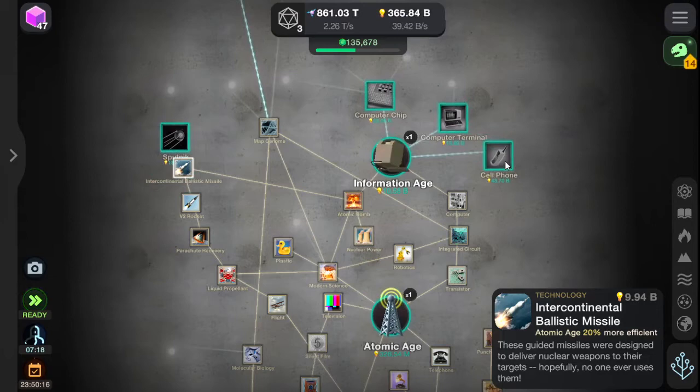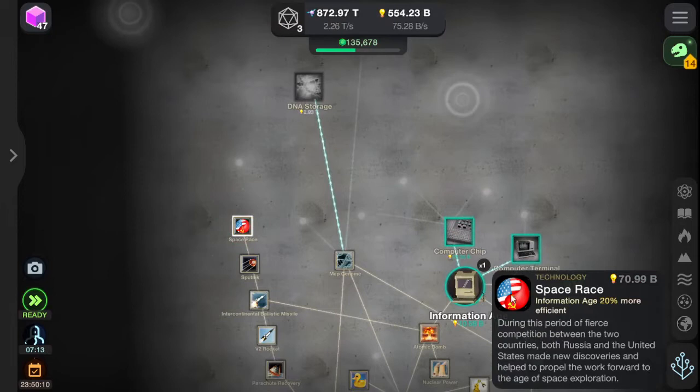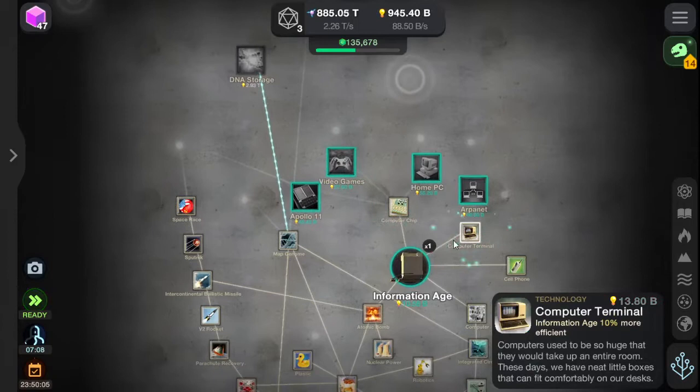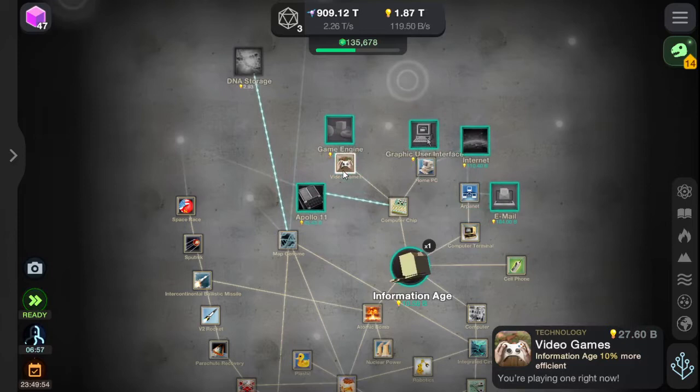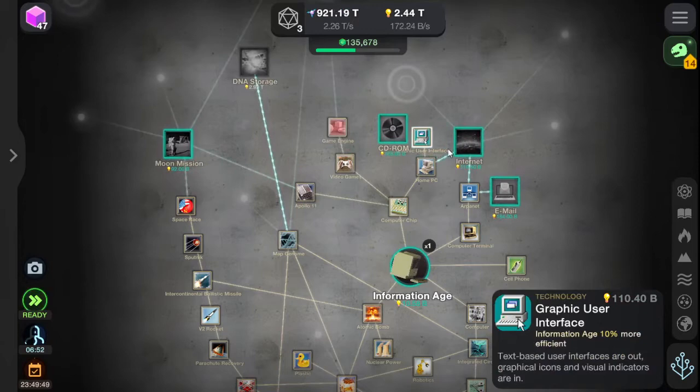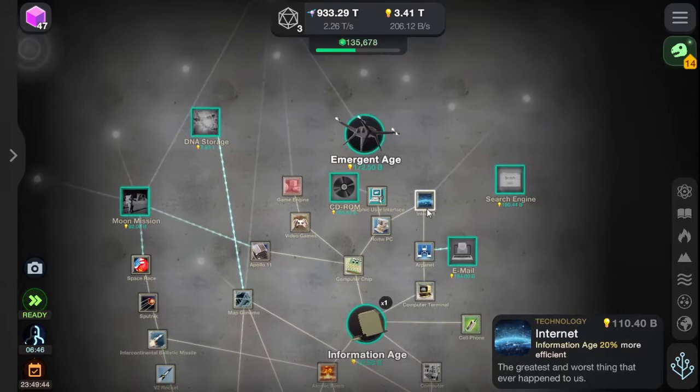Cell phones. Sputnik. Space race, which America eventually... why have they done it as yin and yang? That's interesting. Computer chips for the terminals. It's ARPANET. The home computer. Video games — very nice. Apollo 11. Game engine. GUI — the graphic user interface. The internet. Oh my goodness, there's so much stuff. The internet, and obviously we need Google to go with it.